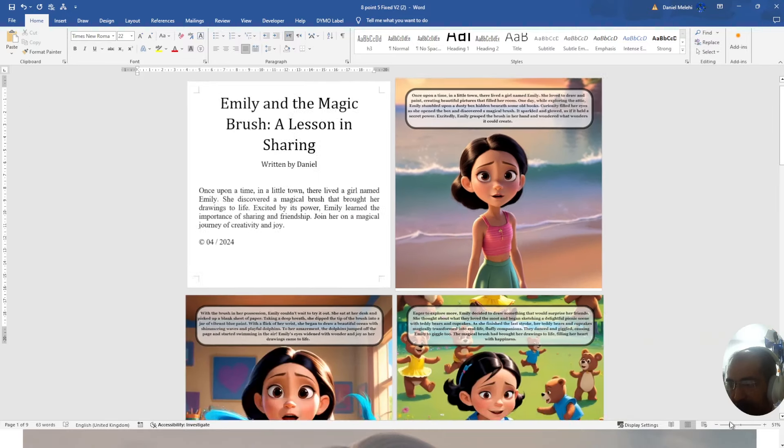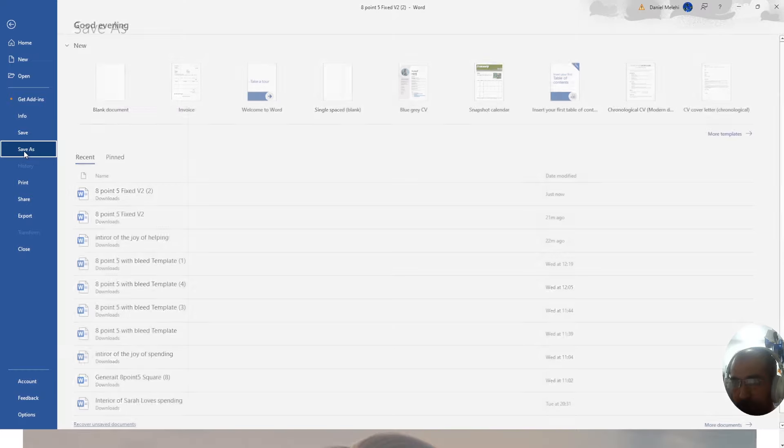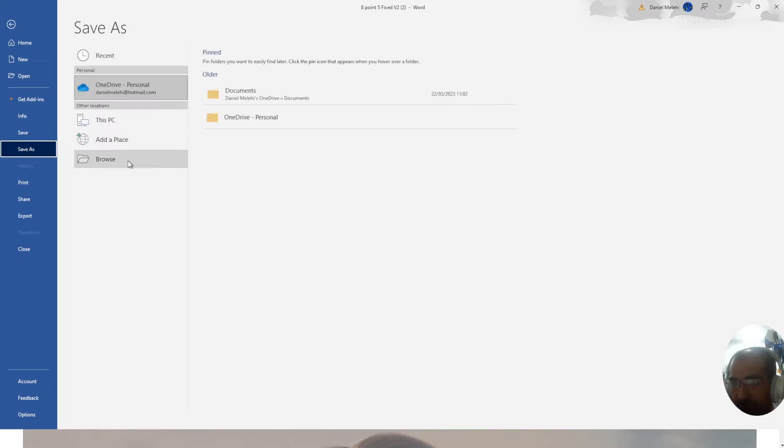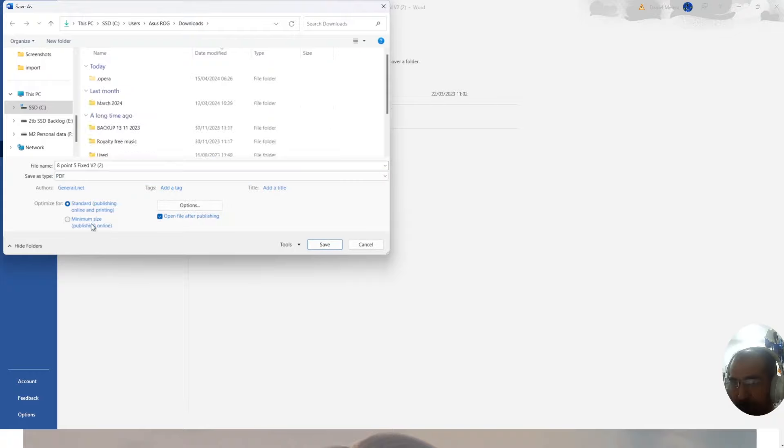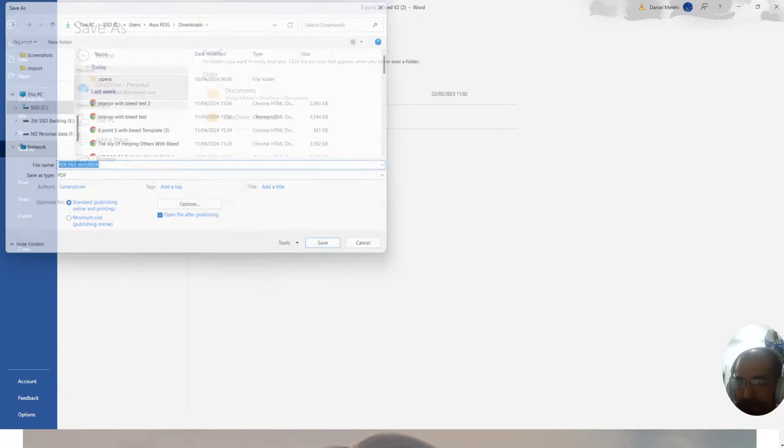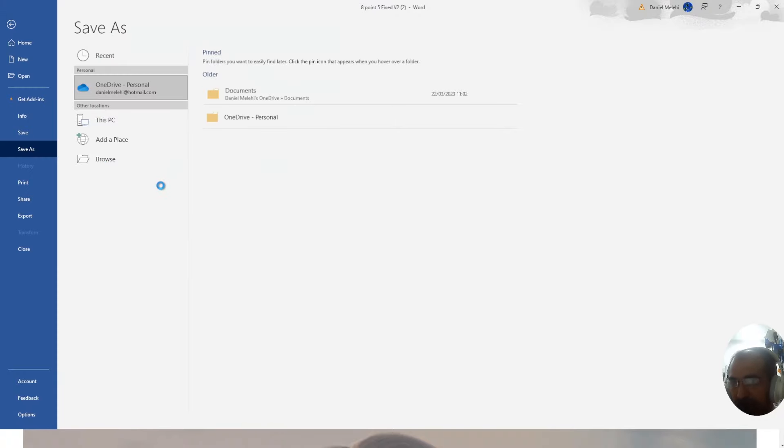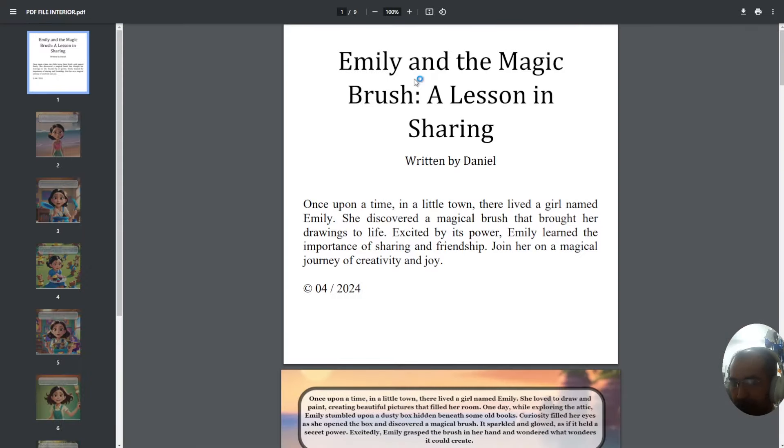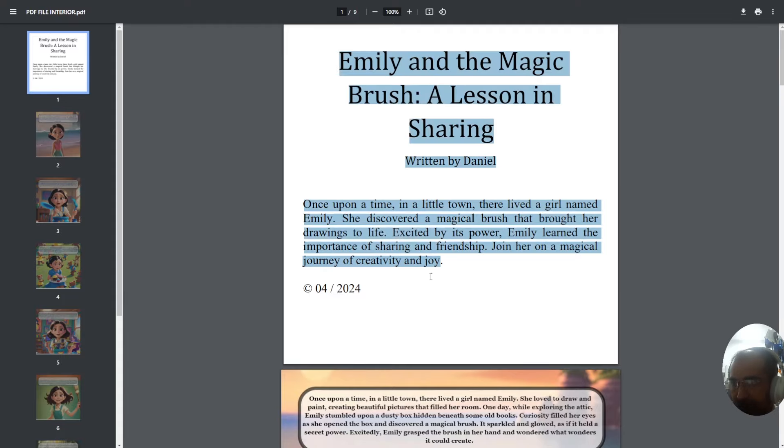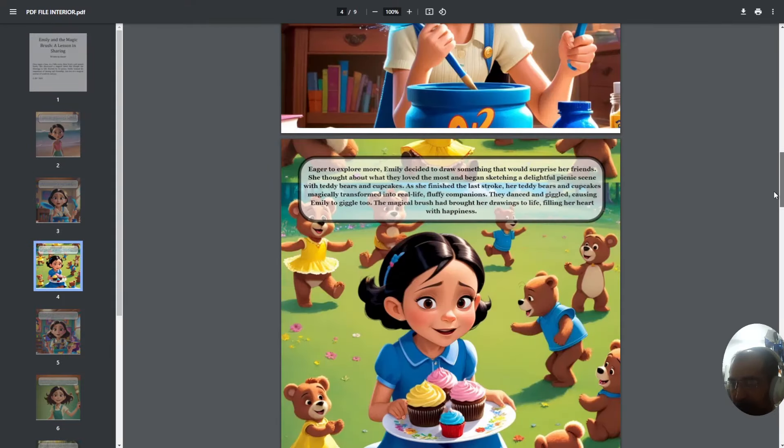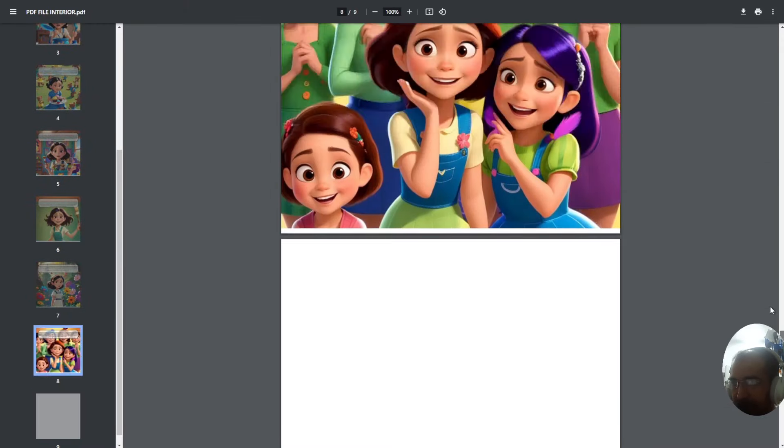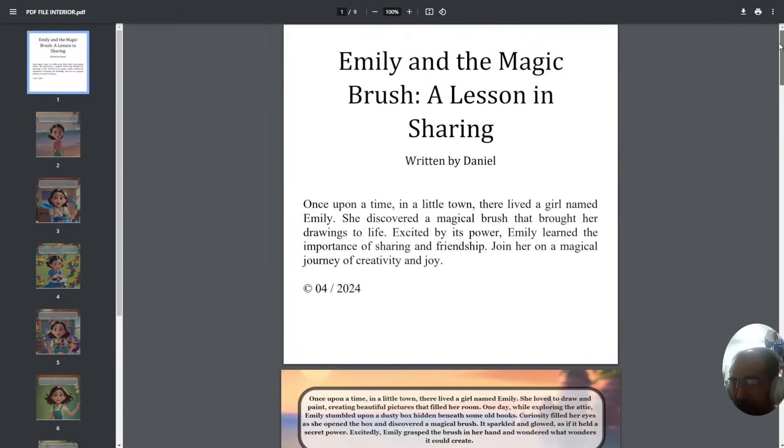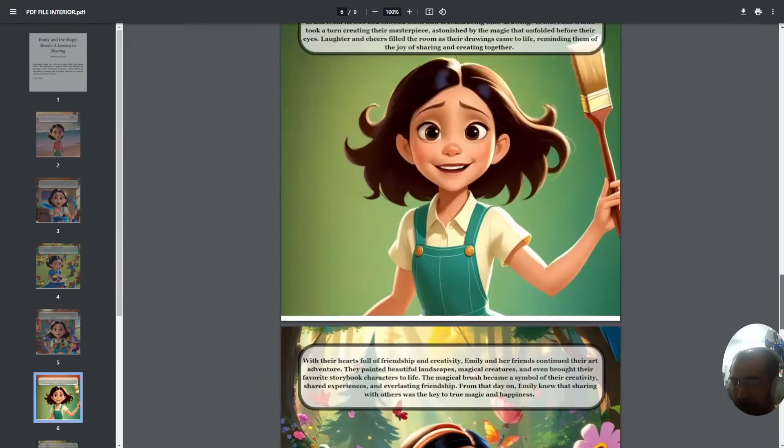If I click file, save as, what I want to export as is a PDF file. The reason for that is because Amazon will only allow you to have bleed if you have a PDF file interior. Now that it's finished, what usually happens when you save on Microsoft Word is that you get a file that looks something like this. This will be your front page and these are all your interior pages. This file will be accepted by Amazon.